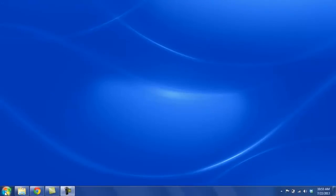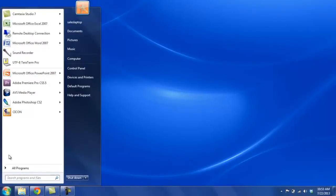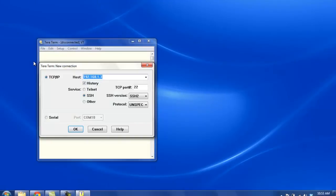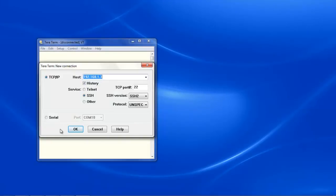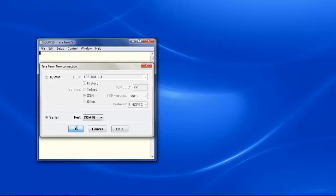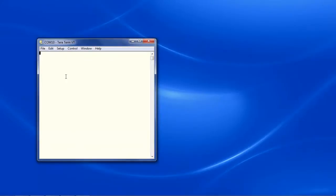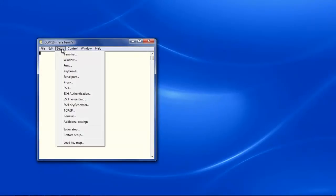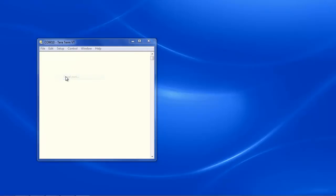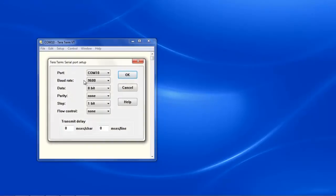Let's open up TerraTerm. Let's go to setup, serial port and verify that our baud rate is set to 9600 BPS.